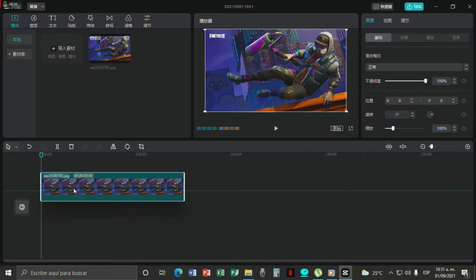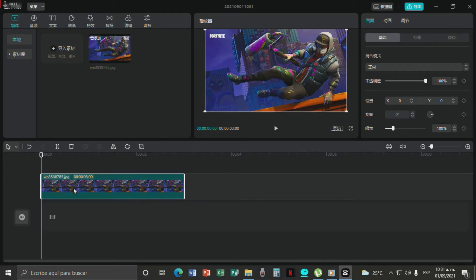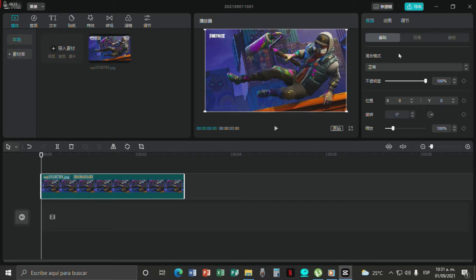You can throw it up here or down here, it really doesn't matter. We will still be able to use the Chroma Key effect.